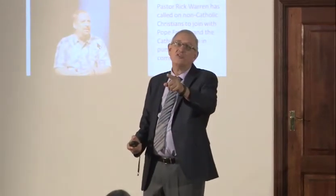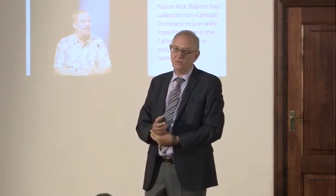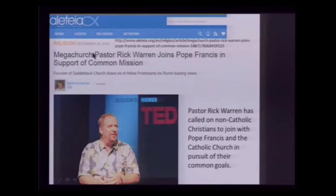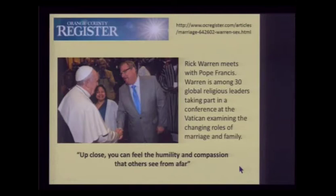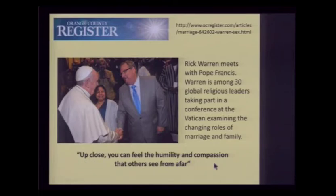Tony Palmer even said, 'The Lord will sort out the doctrine when we get upstairs.' So why did God bother to write it in a book so we could sort it out downstairs? Mega-church pastor Rick Warren has called on non-Catholic Christians to join with Pope Francis in pursuit of their common goals. Warren, among global religious leaders at a Vatican conference, said of Pope Francis: 'Up close, you can feel the humility and compassion the others see from afar.' Is the wound between Protestantism and Catholicism healing? Absolutely.